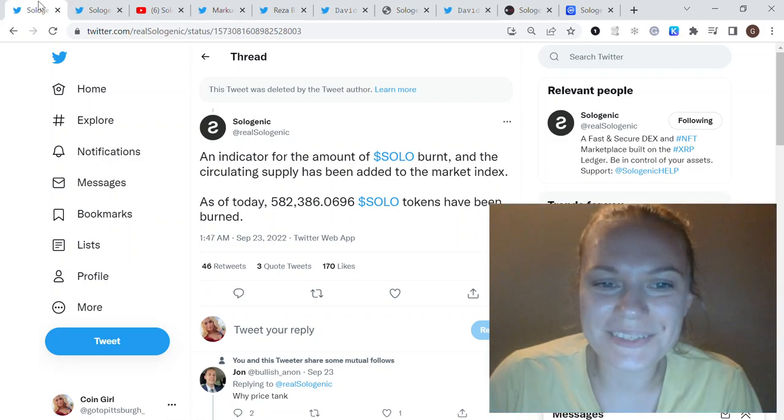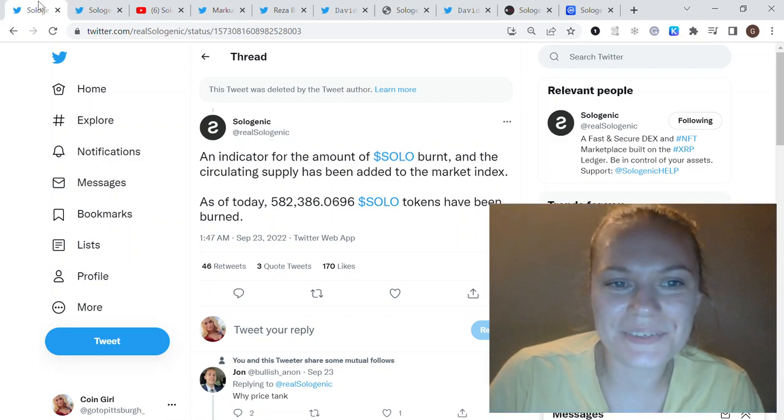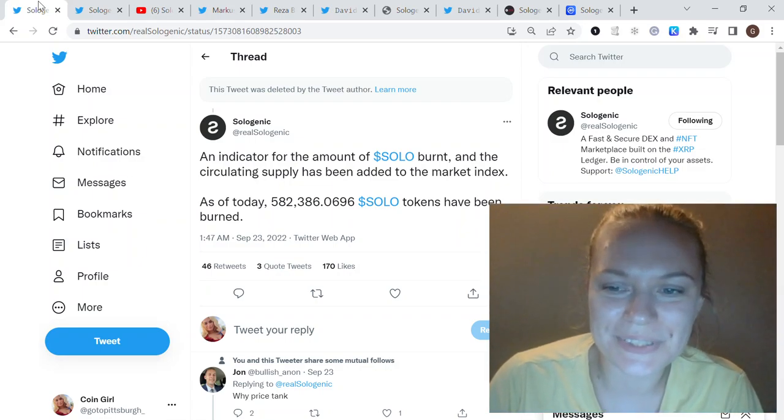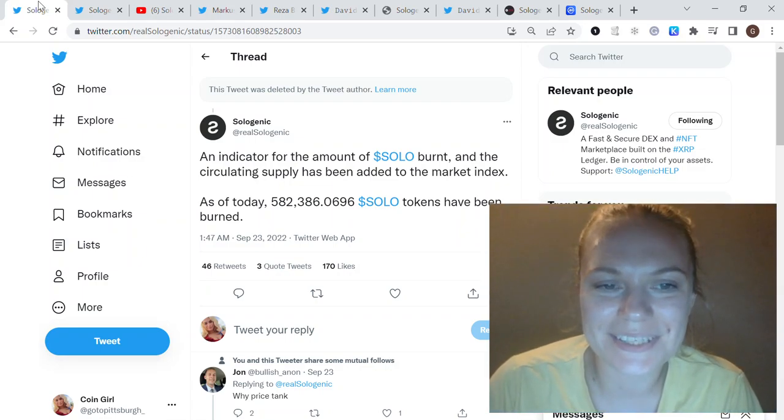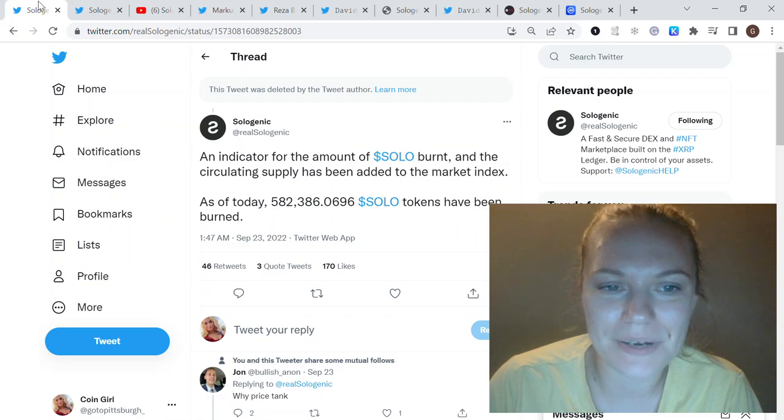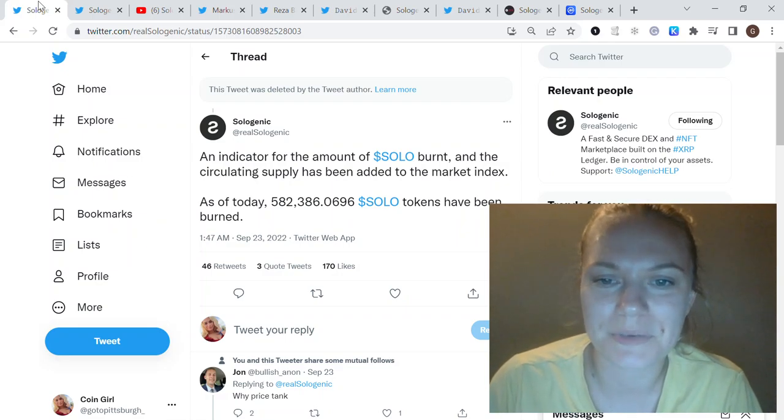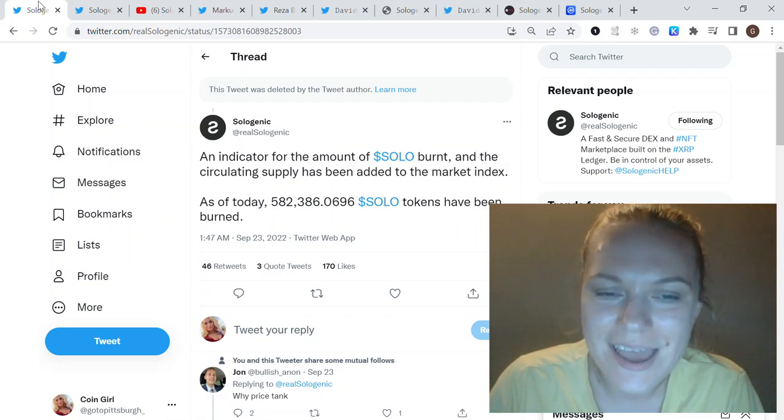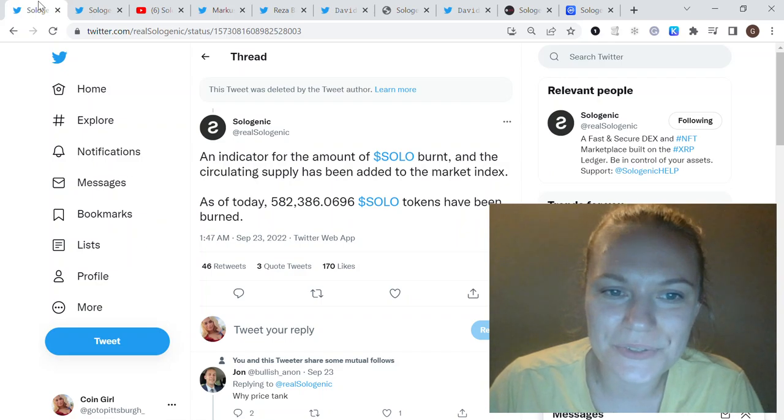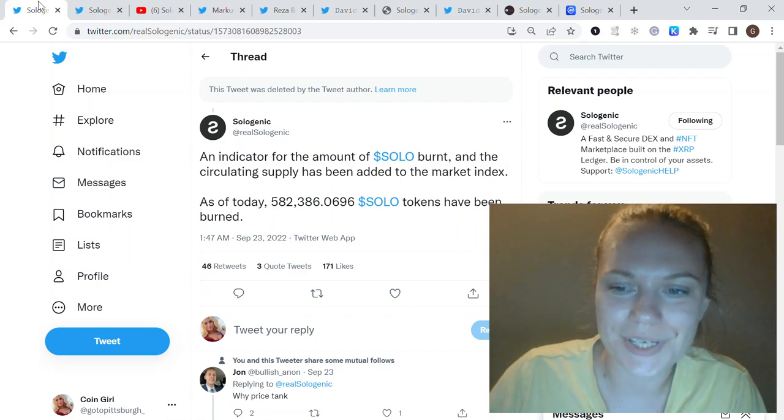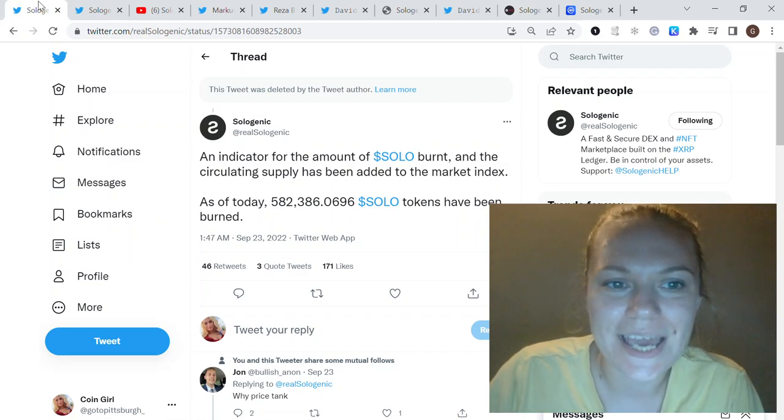Hello everybody, in today's video I want to talk about Sologenic and specifically about the recent updates with the burn feature, market index, and also David Schwartz joining the Sologenic community.